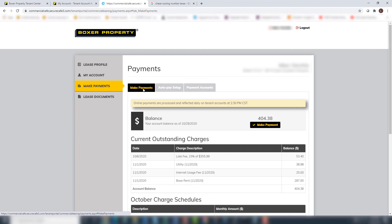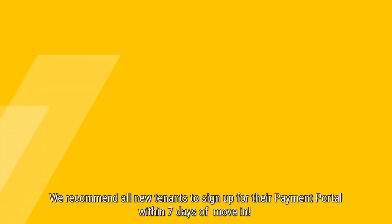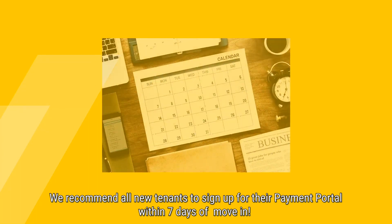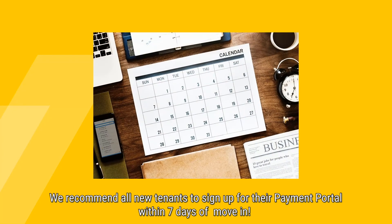New tenants should set up their Payment Portal account as soon as possible to ensure they are ready to submit the first rent payment by the correct due date and avoid any late fees. We highly encourage all tenants to have their Payment Portal set up within their first seven days at the property.